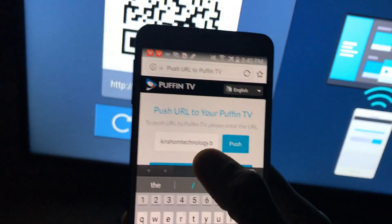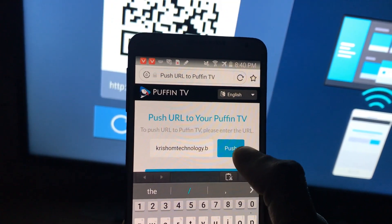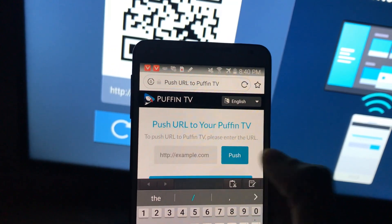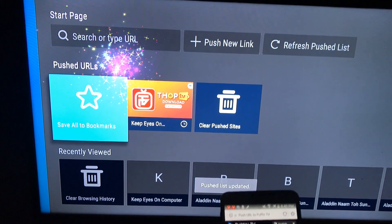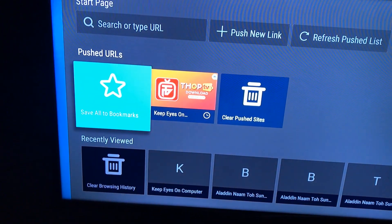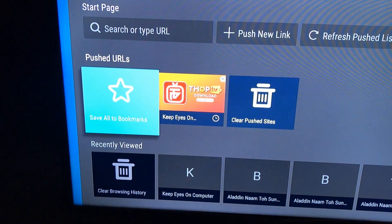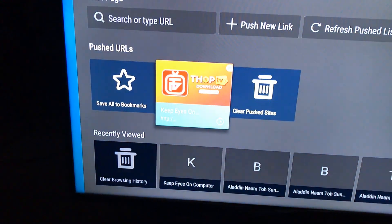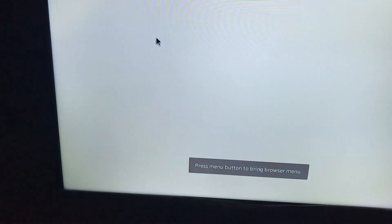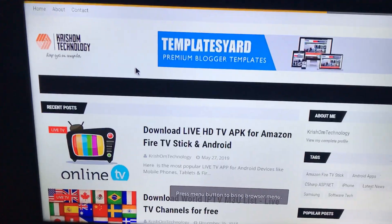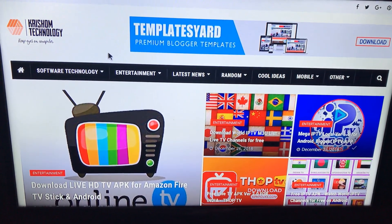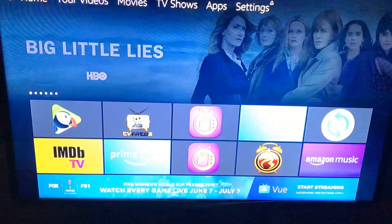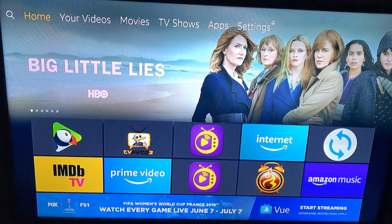I have entered a URL and if I click on POST, you can see the URL appear under the POST URL section. It's very easy and very fast — you don't need to enter anything manually on the TV; it will be available under the URL list.